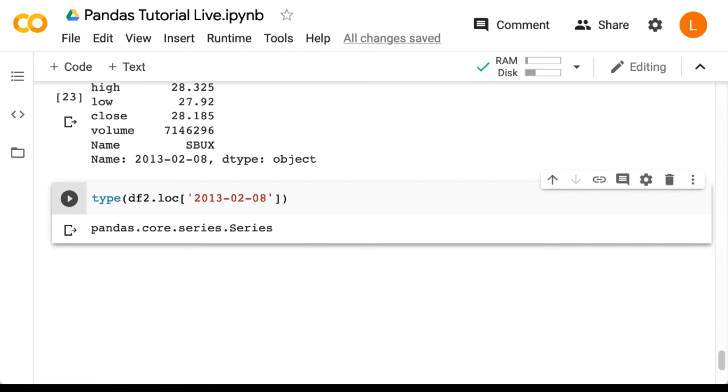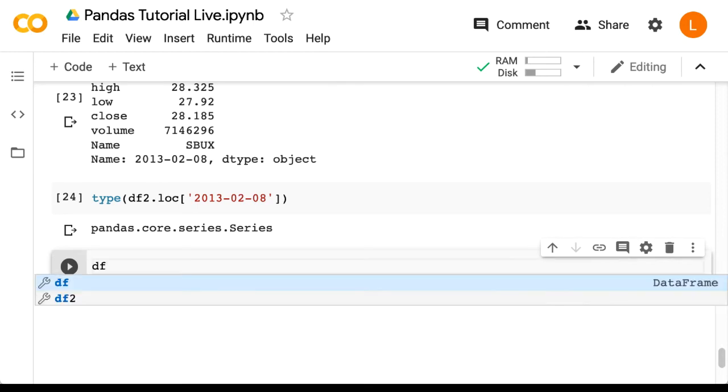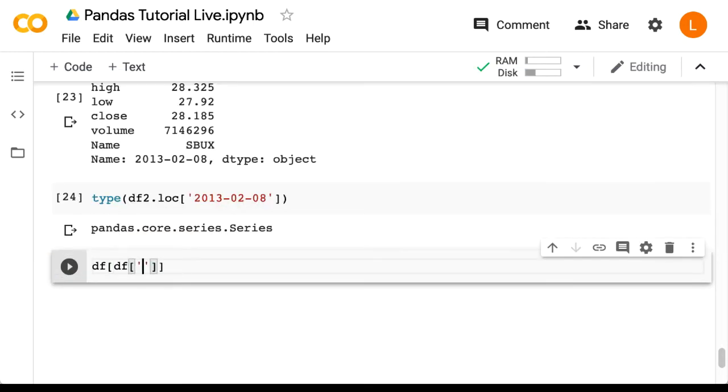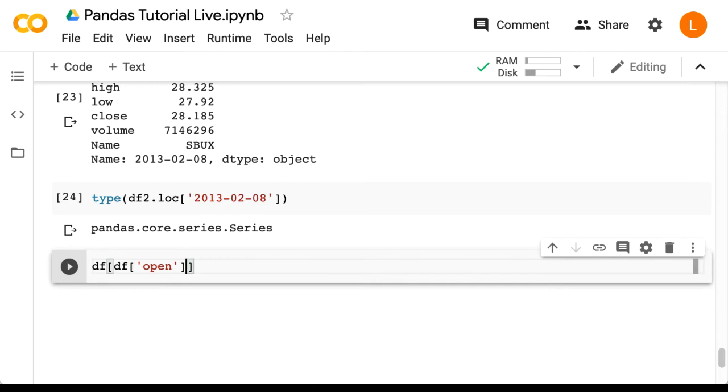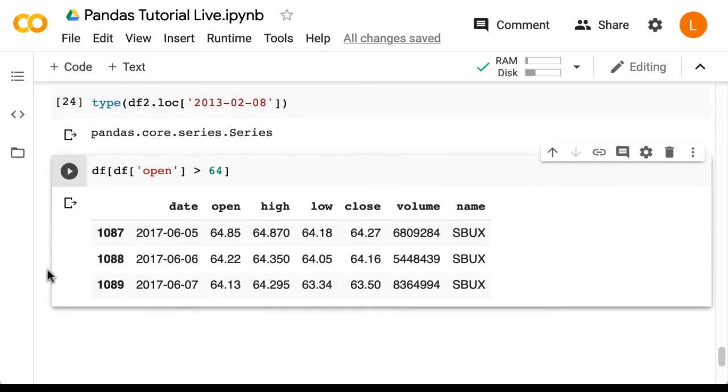Now let's talk about how we can select multiple rows of a data frame. Suppose I want all the rows where the open price was greater than 64. So I can do df open bracket df open greater than 64. All right, so these are all the rows where the open price is greater than 64.